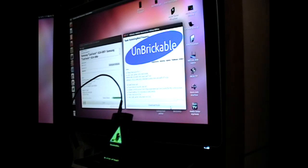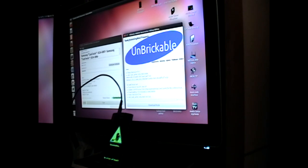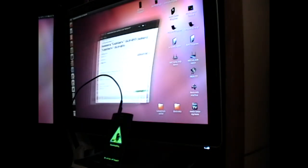As you can see, Unbrickable uploaded download mode. So now we're going to move over here to Heimdall OneClick.